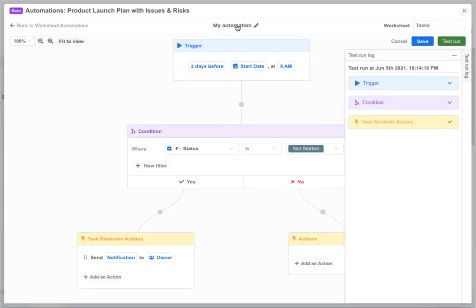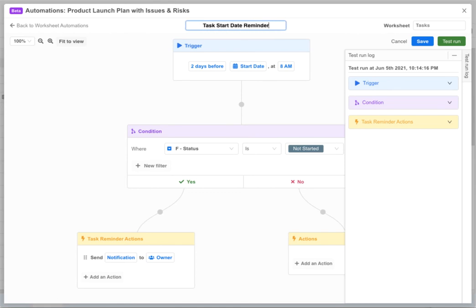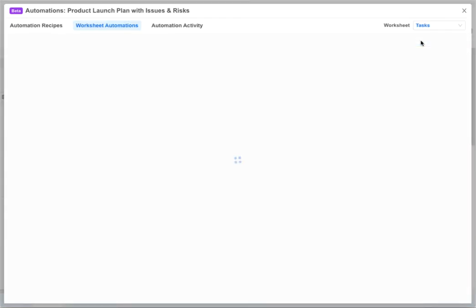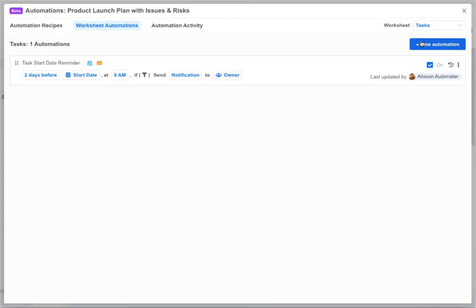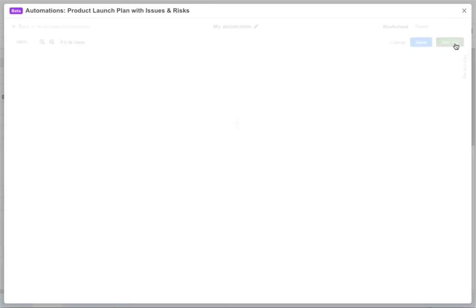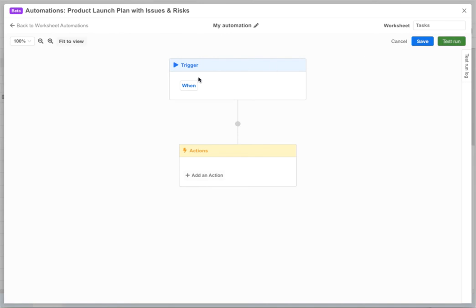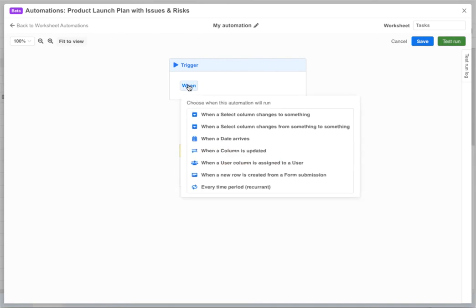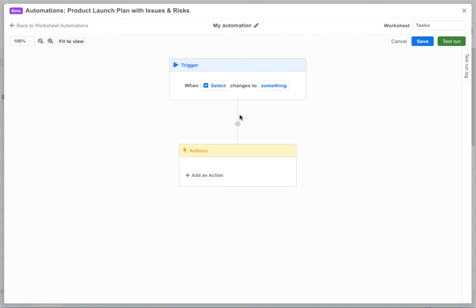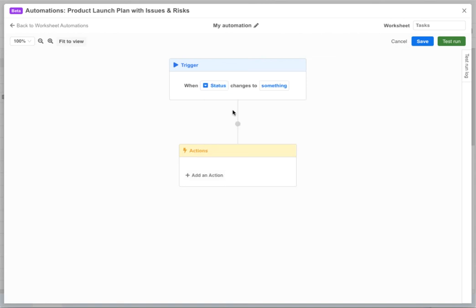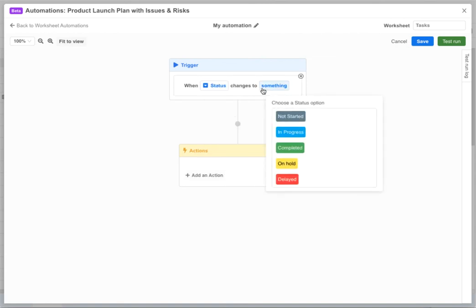Before saving our automation let's give it a custom name and click save. Now let's create another automation to send a slack message to the whole team whenever a task is completed. This time we want our automation to trigger when our status column changes to completed. Since our status column has the select data type, all we have to do is pick the value we're looking for and then define our action.